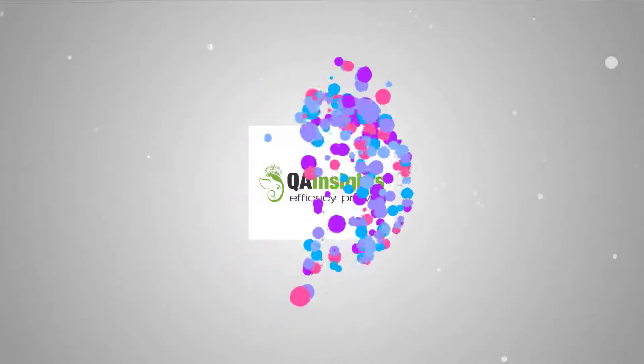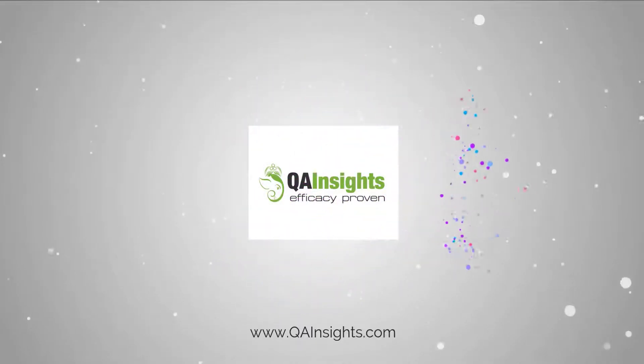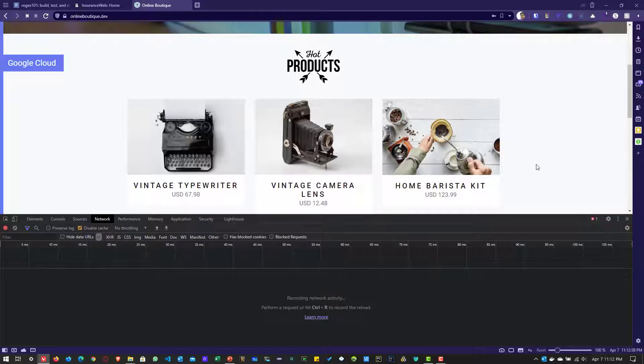If you like my videos, please subscribe to QA Insights channel. In this video, we are going to see a few more regular expressions which will be used frequently in performance testing projects.